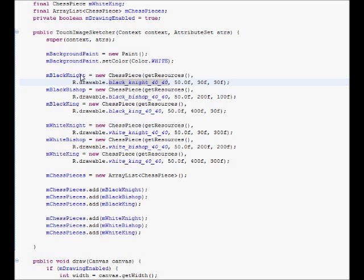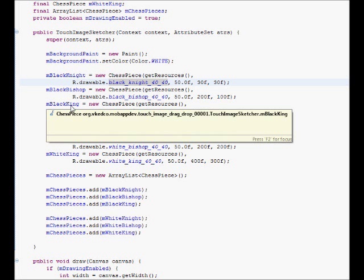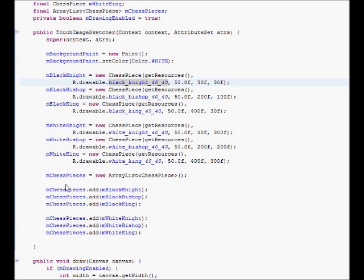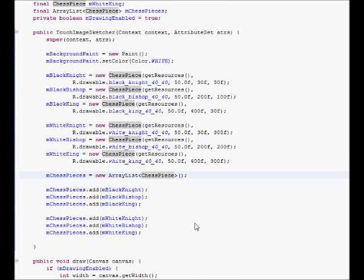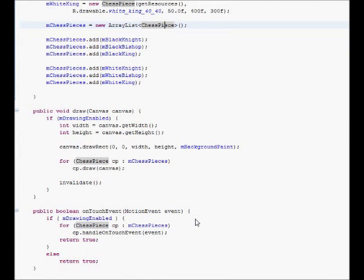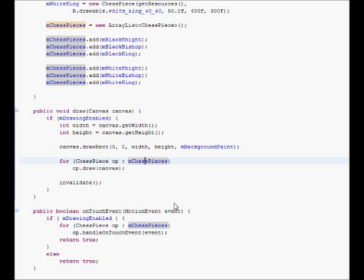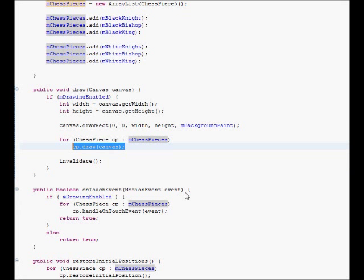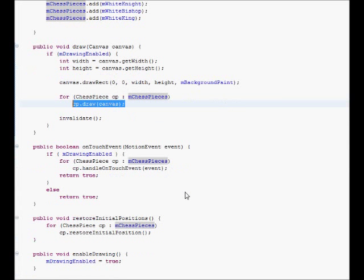This is how they get initialized from the resource drawable directory. So we have an array of chess pieces, and we also have member variables that reference each chess piece object individually. We didn't have to do it. Maybe for the purposes of a real chess game,